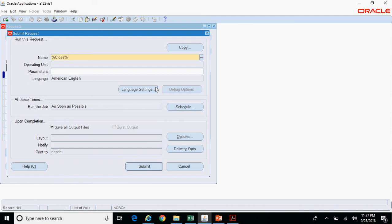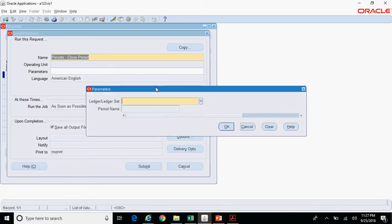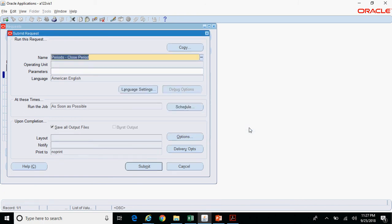Similarly, if you want to close the period for all ledgers under a ledger set, select the ledger set name and the period to be closed. This is used by most clients who have multiple ledgers — they group all those ledgers under a ledger set and run this program to handle opening or closing for all ledgers at once. This saves a lot of time, as users no longer need to navigate to multiple responsibilities to open periods separately.